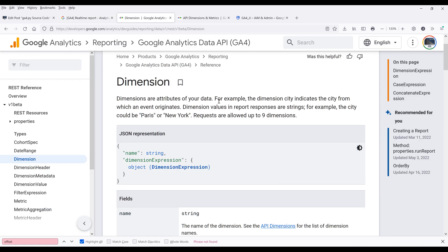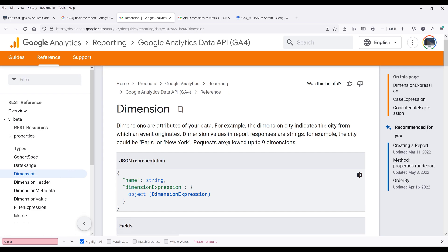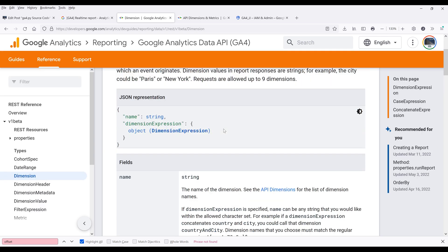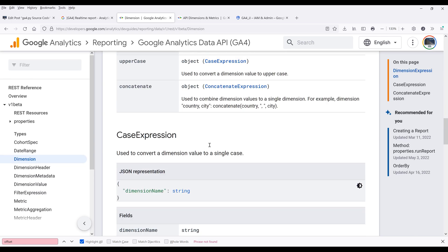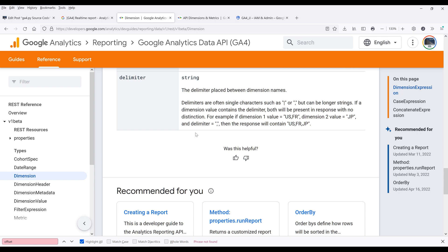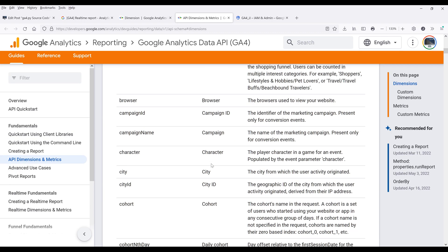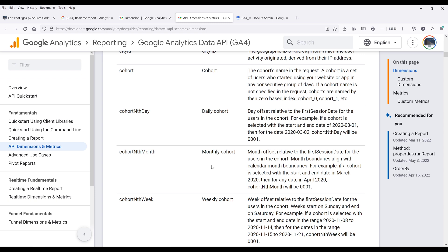As for the dimensions that we can use, you want to go to the documentation page. On the Reference section, go to Guides, then Fundamentals, and click on API Dimensions and Metrics. On this page, here's the list of all the available dimensions and metrics that you can use to create your report.